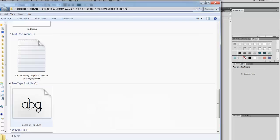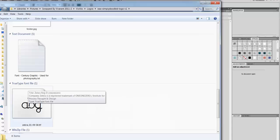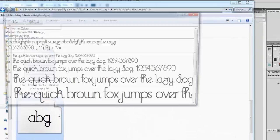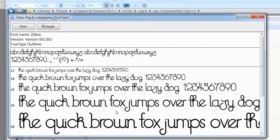Once your font has been unzipped you can do one of two things. You can double-click on it and in Windows just click Install. If this is a font you're going to be using all the time, it's not a bad idea to go ahead and install it that way — it will always be available whenever you need it.